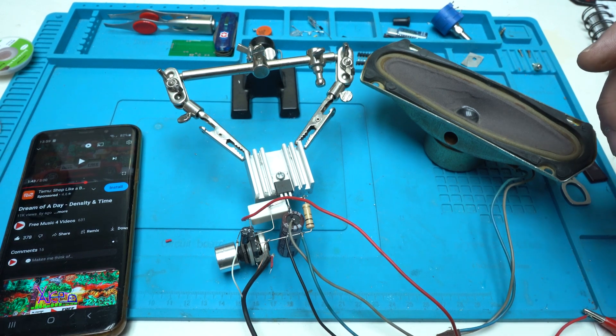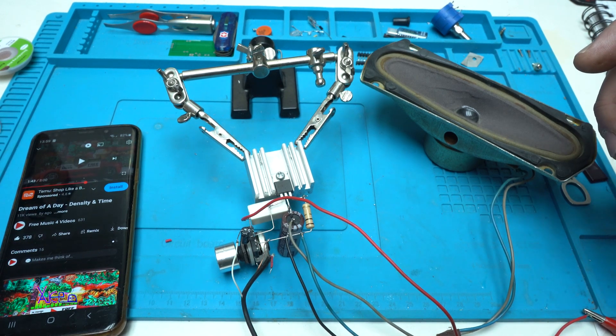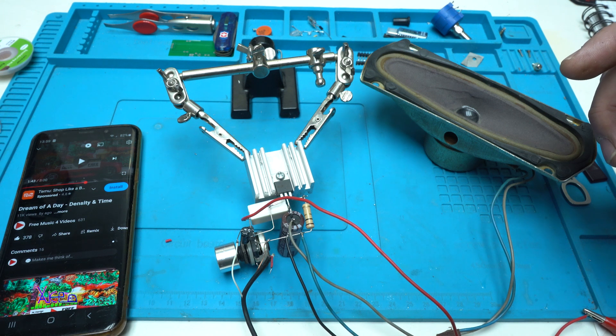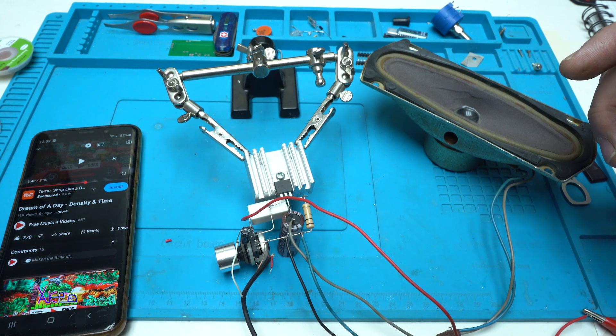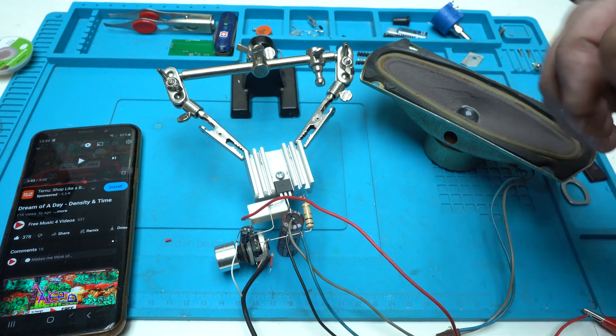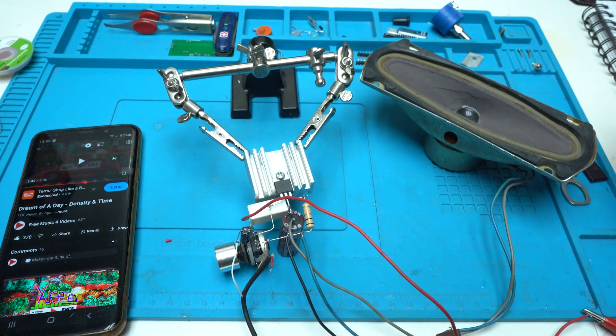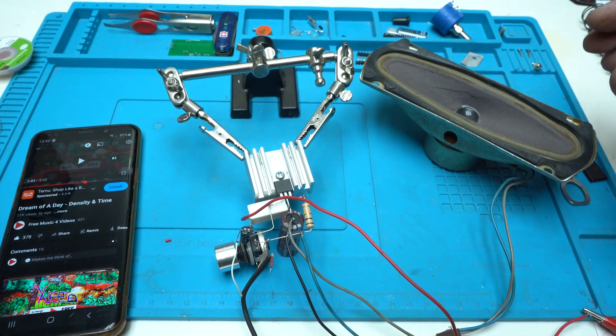I hope you liked today's very cool electronic project, how to build an audio amplifier. Please give a like, share and subscribe to my channel.